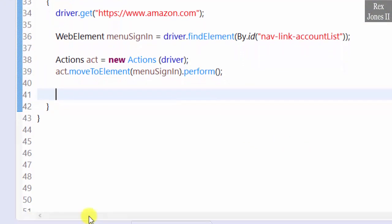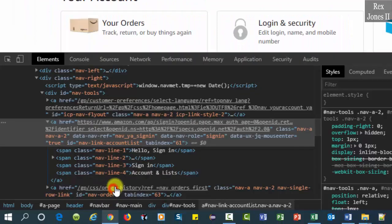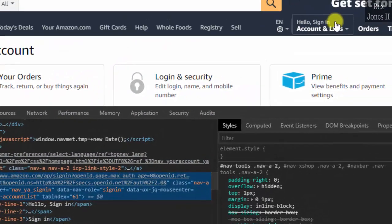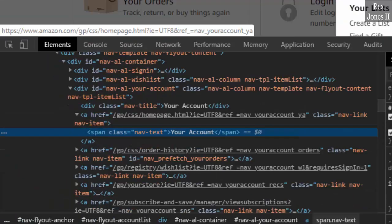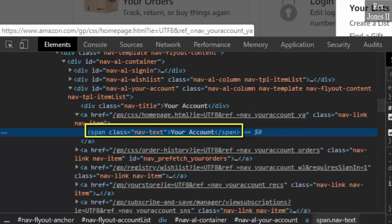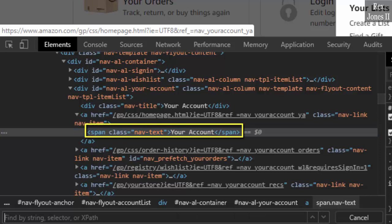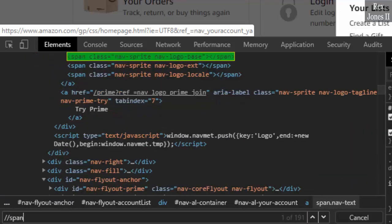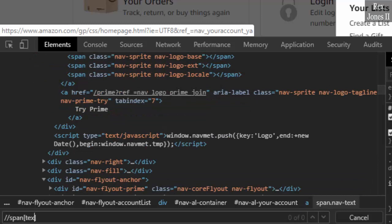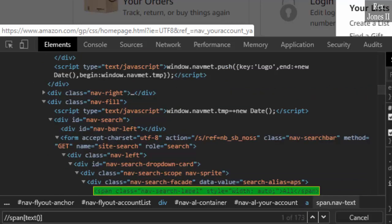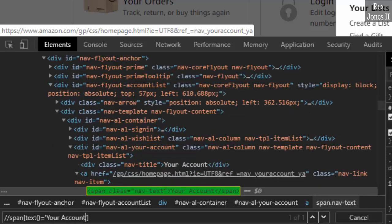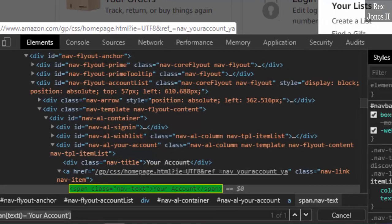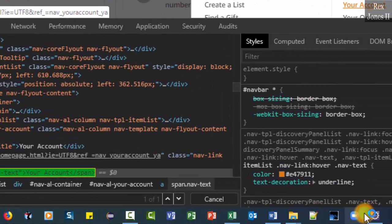Go back to Amazon and inspect 'Your Account'. Let's find this value using the XPath text function: two forward slashes span, brackets, text() equals 'Your Account'. Bingo. Copy the value and go back to Eclipse.